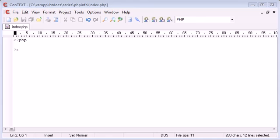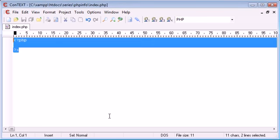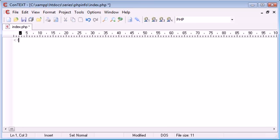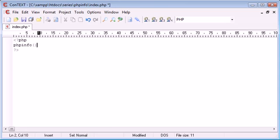So to call the function is relatively simple. It's just within your PHP tags. Remember we create our PHP tags like this, we can do php and then info and then two brackets.